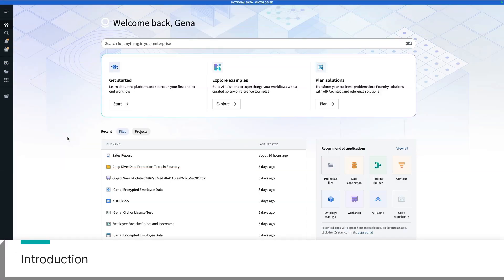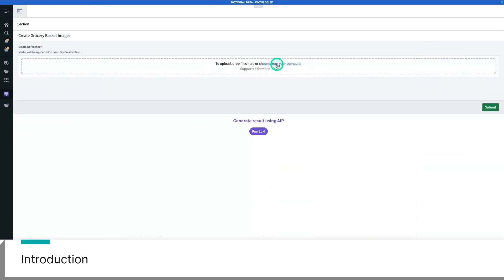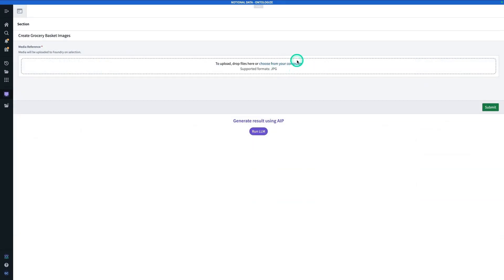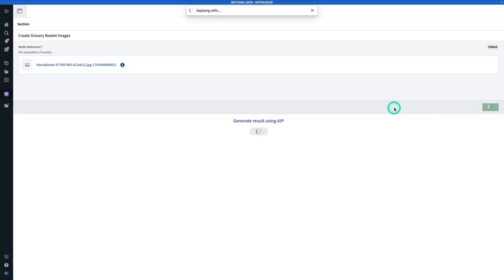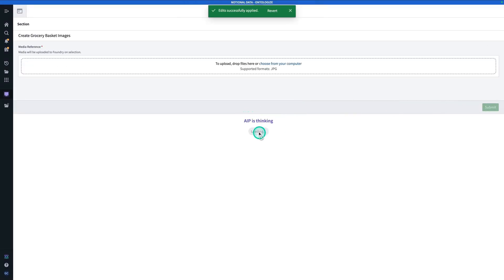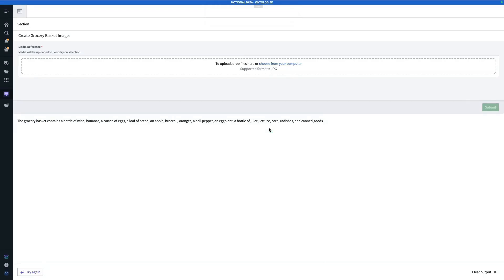Today we're going to be performing inference on pictures of grocery store shopping baskets. The end goal of this tutorial is to create a module where we can upload an image of a grocery basket, submit it, and then run a multimodal model to determine what's in the grocery basket and feed it to the user as a response. So let's get to building.